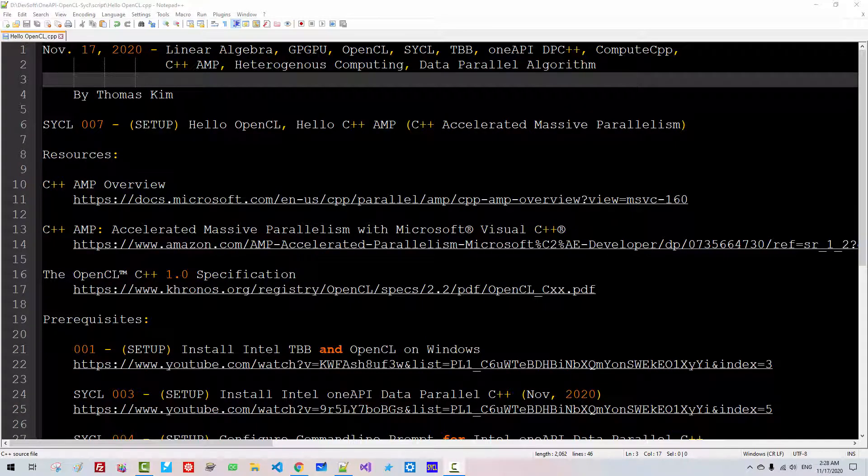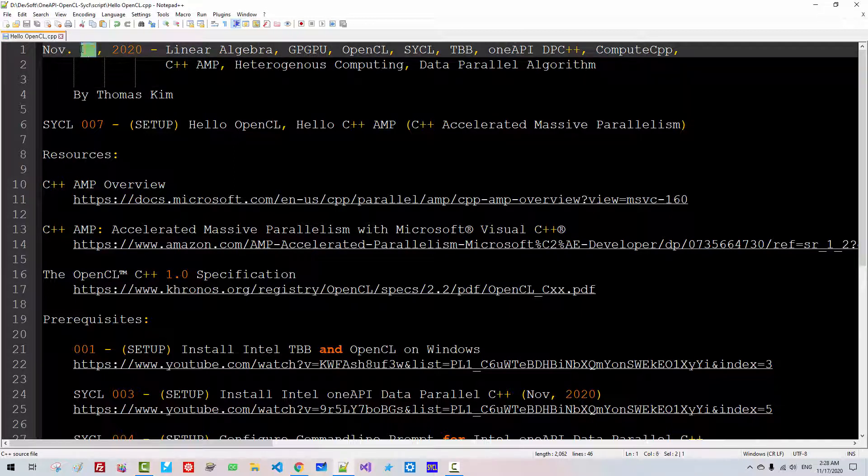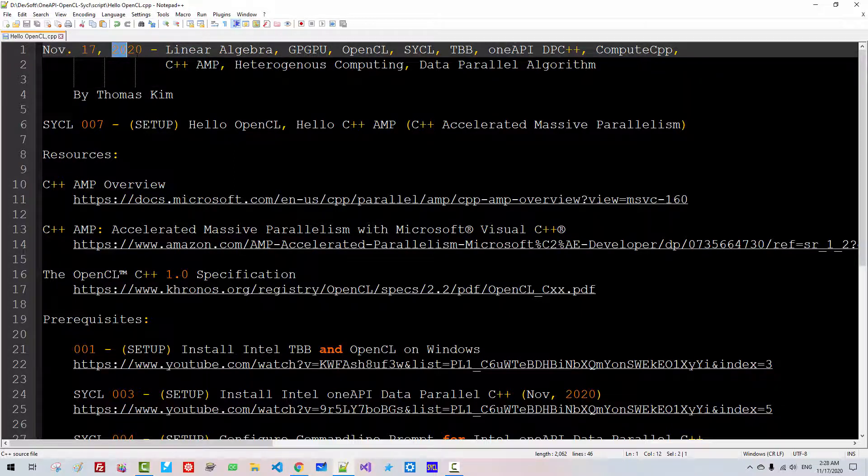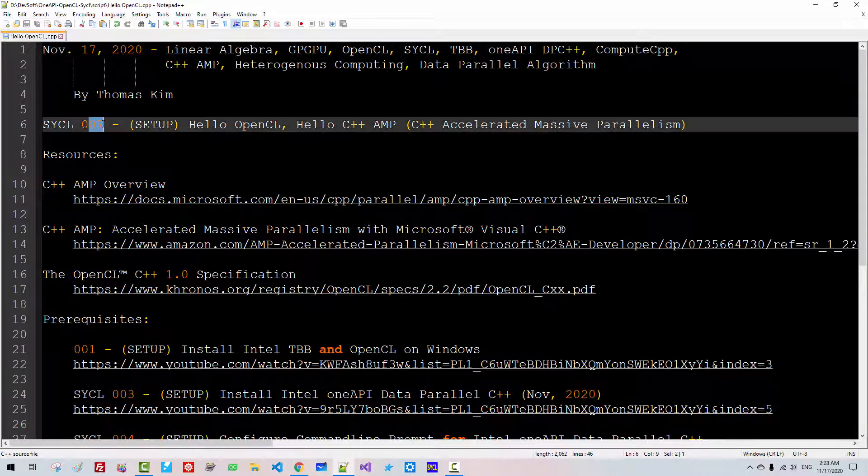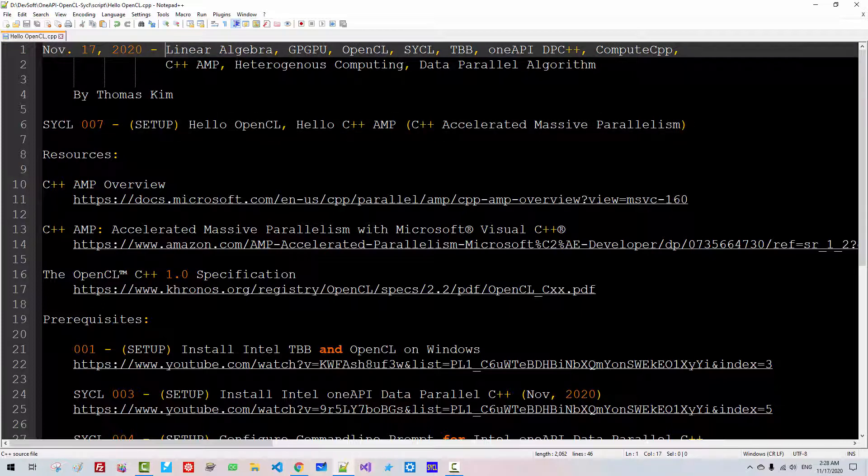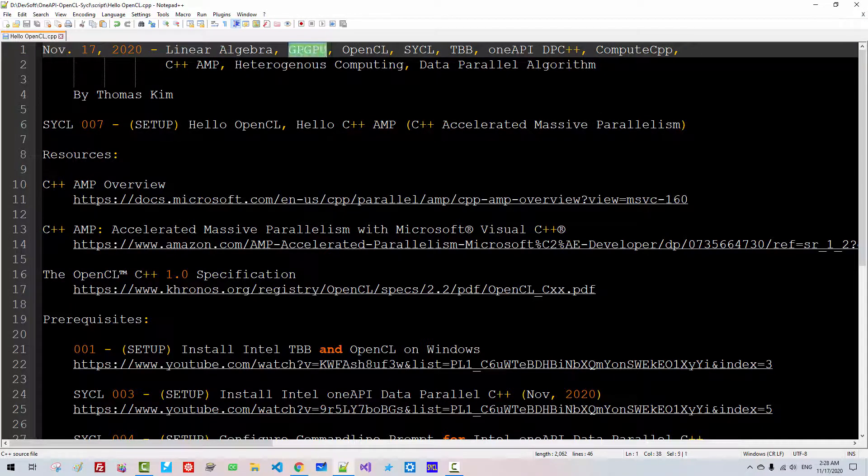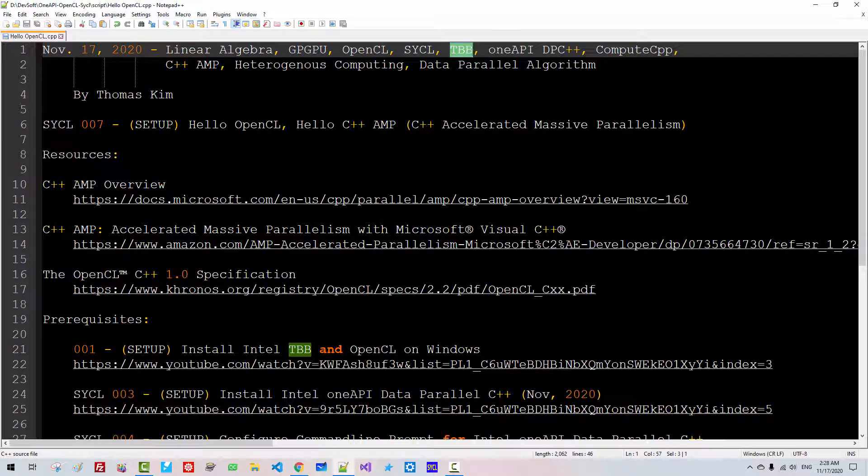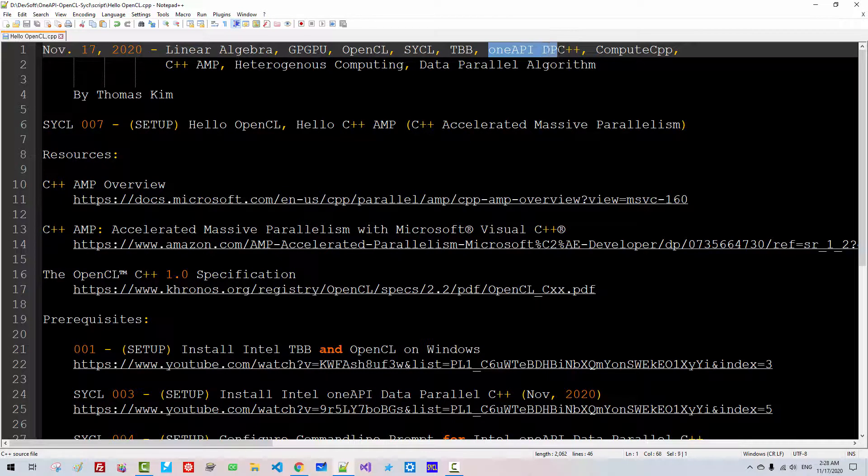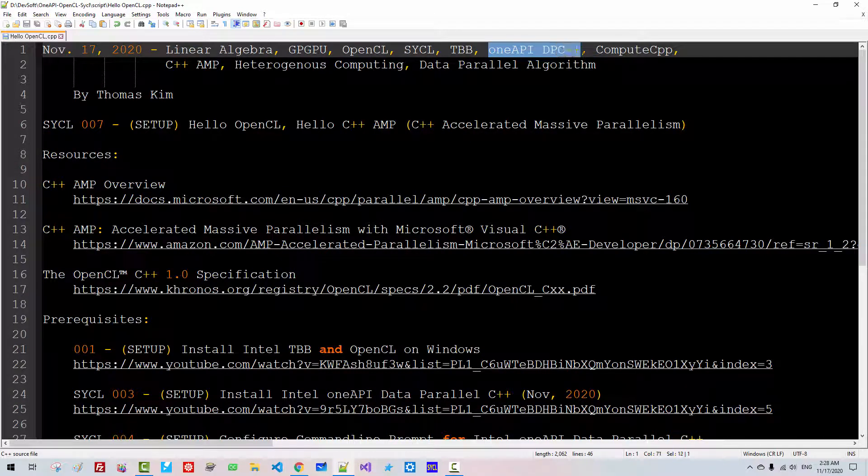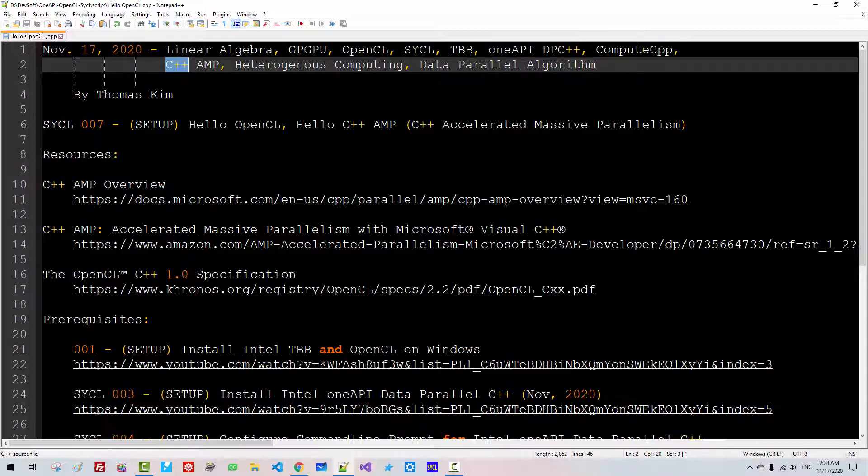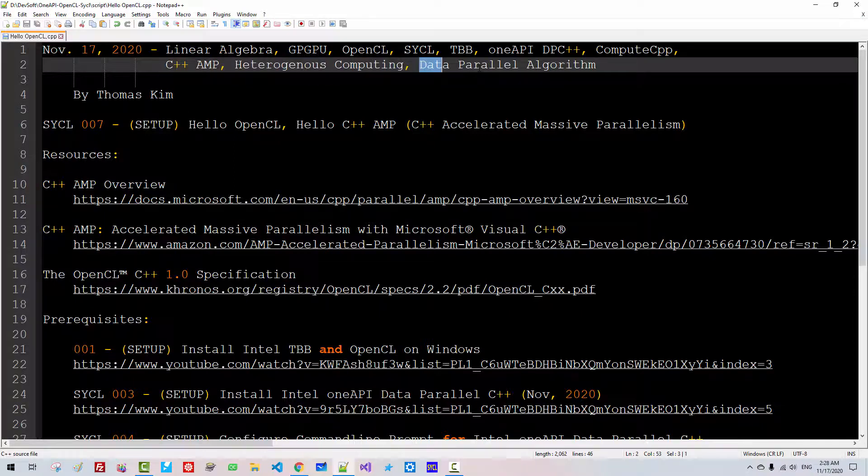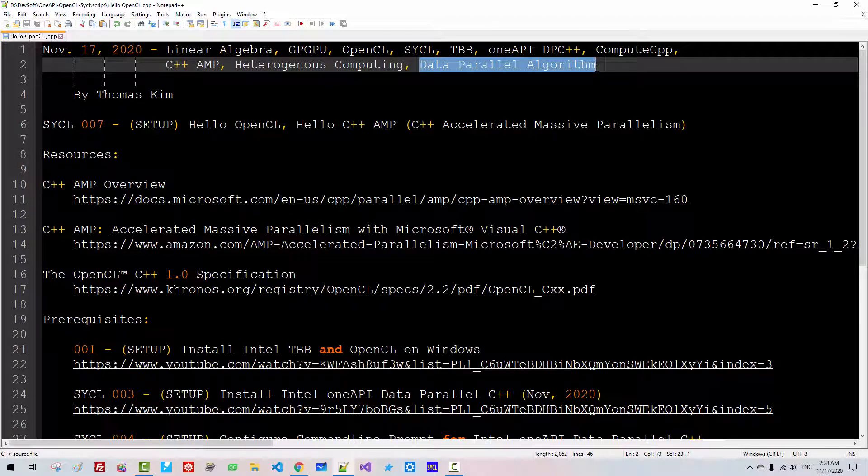Hi everyone. My name is Tomas Kim. Today is November 17, 2020. This is my seventh episode about Linear Algebra, GPGPU, OpenCL, SYCL, TBB, OneAPI, DPC++, ComputeCPP, C++AMP, Heterogeneous Computing, and Data Parallel Algorithms.